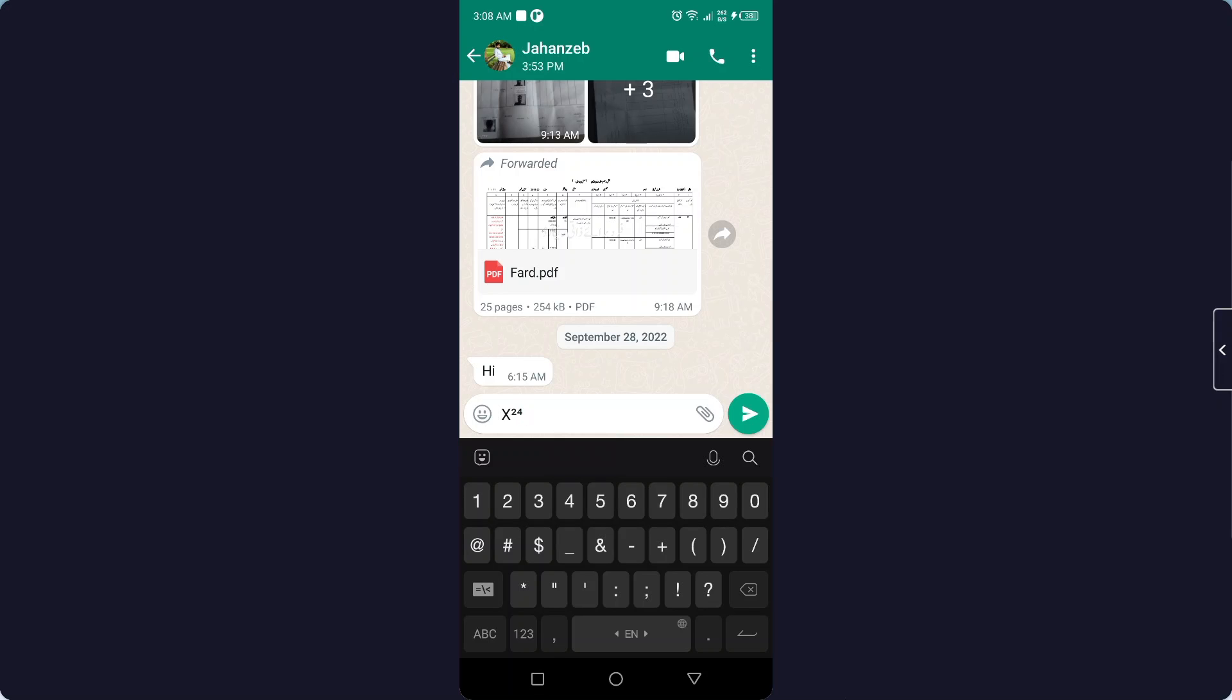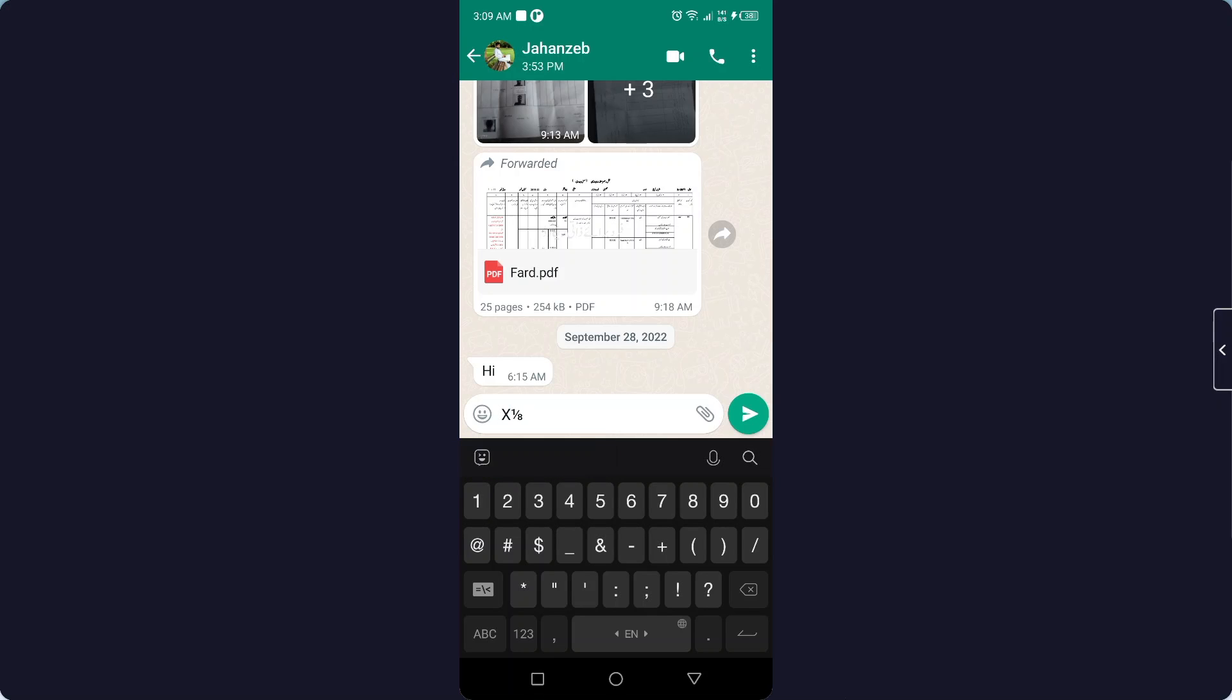And if you want to put in fractions, you simply need to hold 1 and here you have different options. So let me put that. This is the process by which you can type square and superscripts in Android.